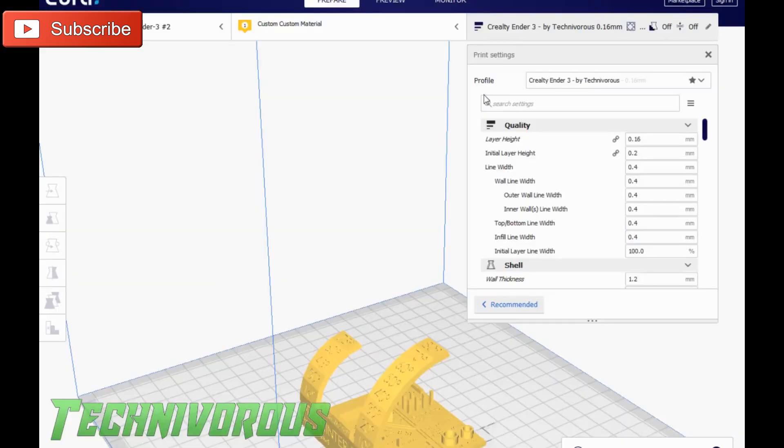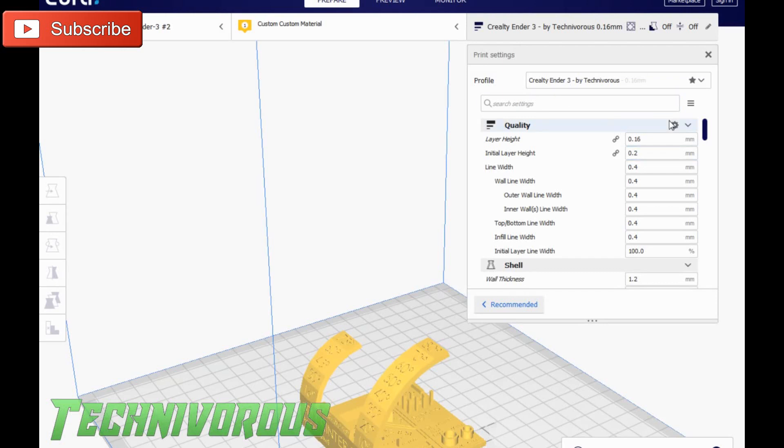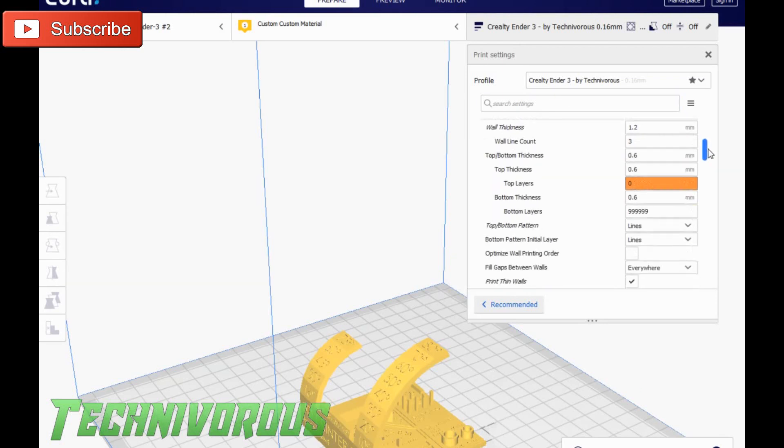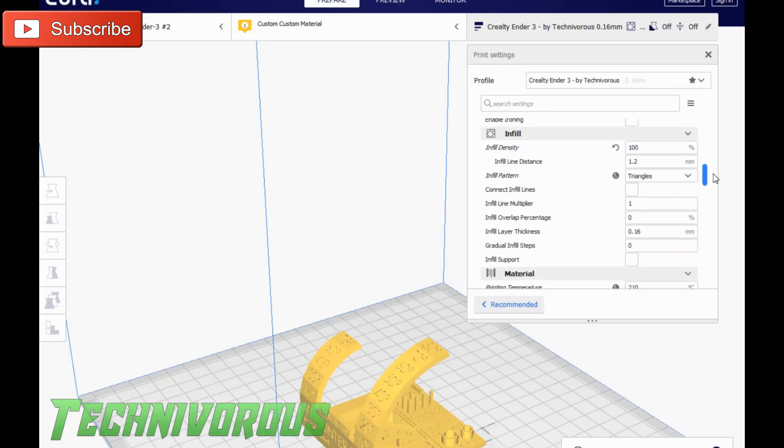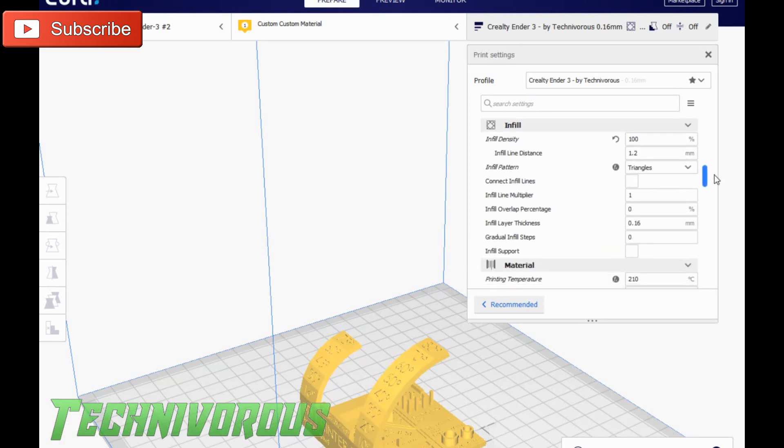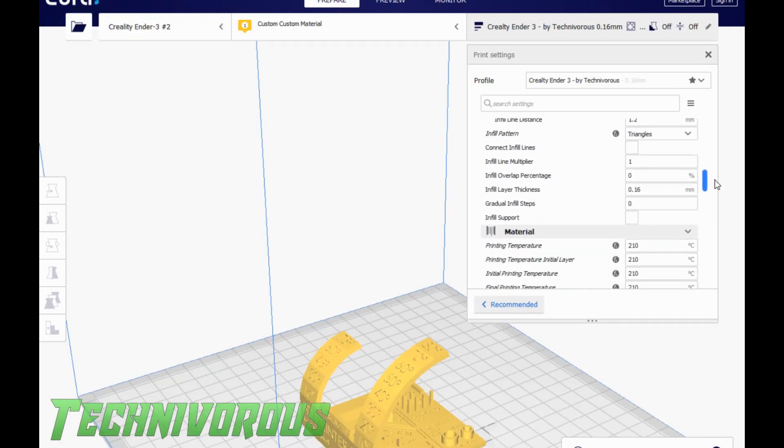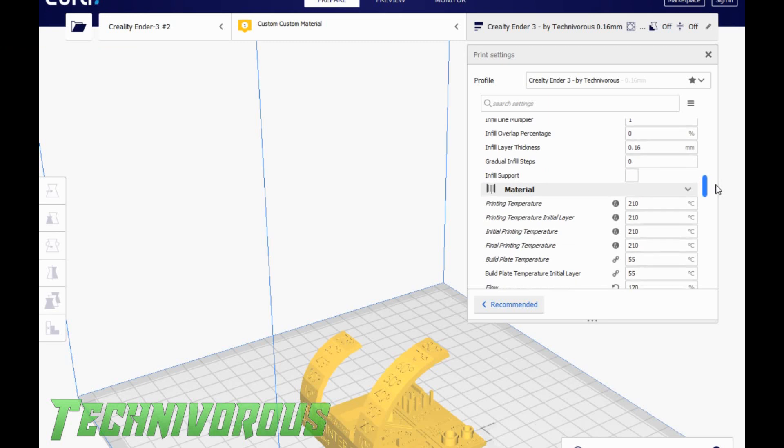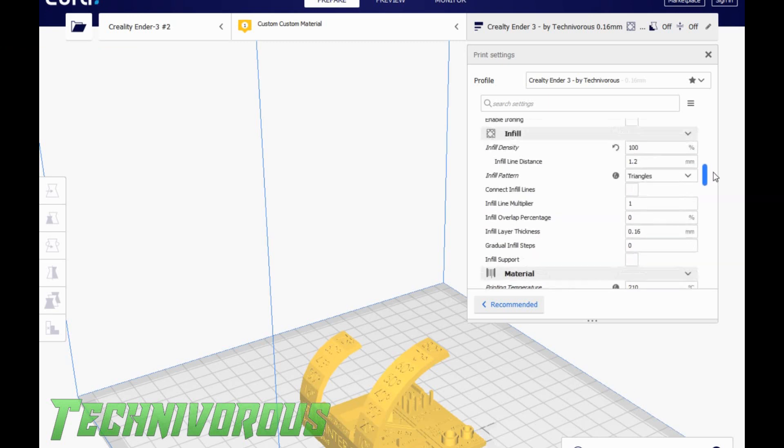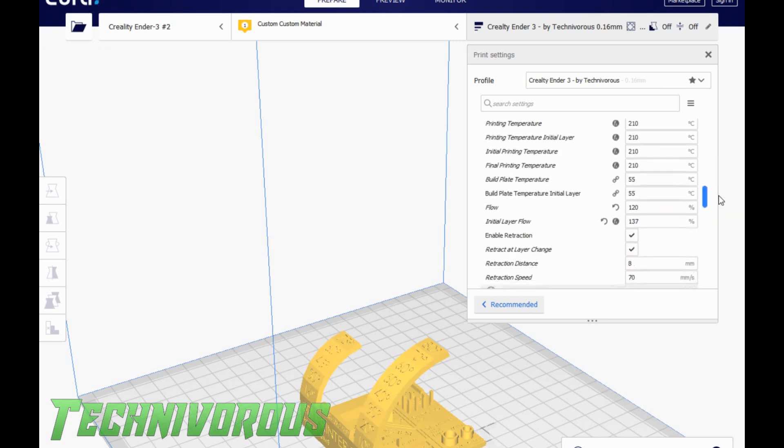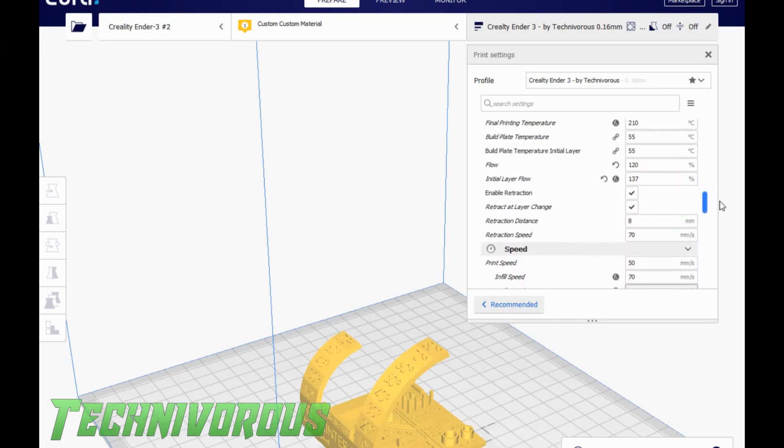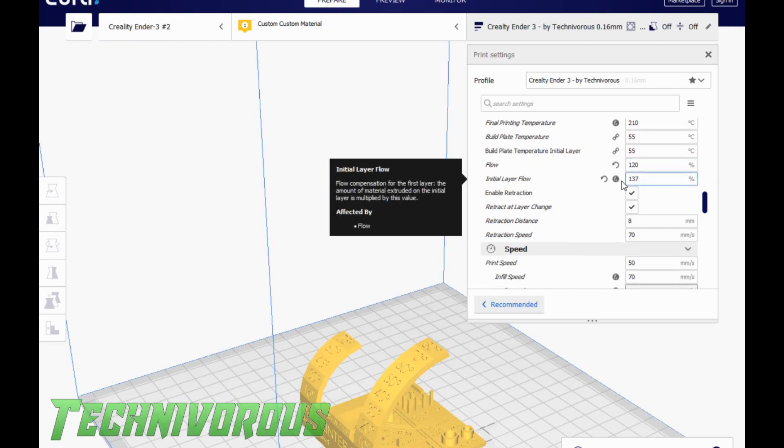Alright, so this is the same profile. I have changed a few things, and I will show you what they are. The most important of which is what we did to take care of the gaps in the top of our model. And that is going to be in the material section.